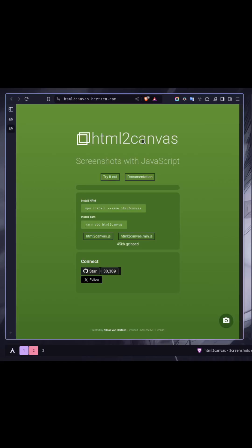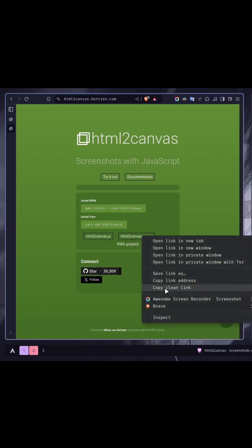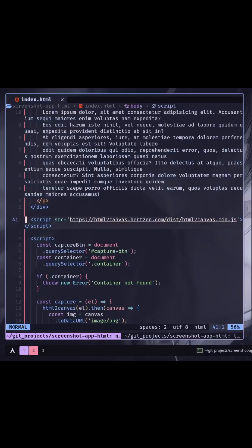Take screenshot of an element using HTML to canvas library in JavaScript. First, install the package or copy the CDN link.